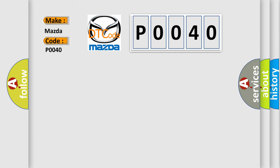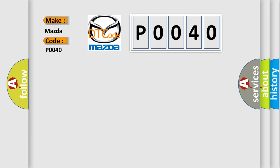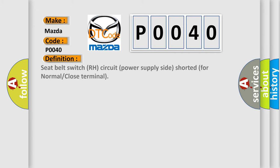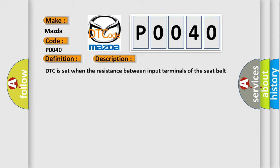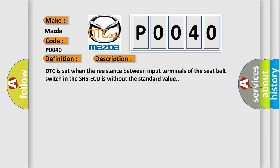The basic definition is: Seat belt switch RH circuit power supply side shorted for normal or close terminal. And now this is a short description of this DTC code. DTC is set when the resistance between input terminals of the seat belt switch in the SRS-ECU is without the standard value.